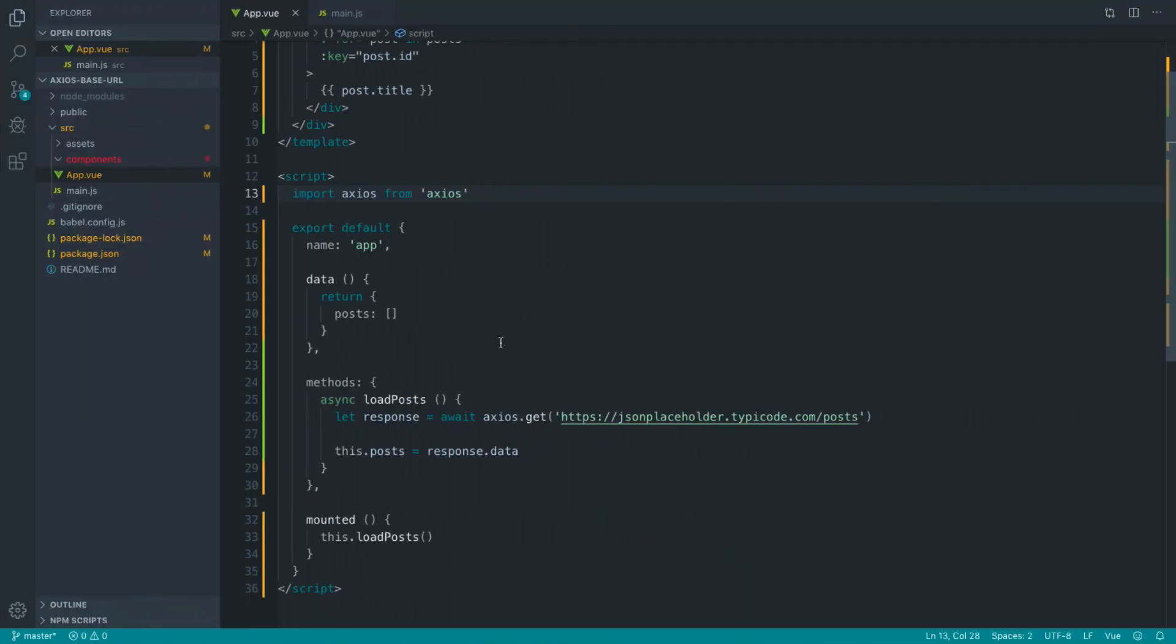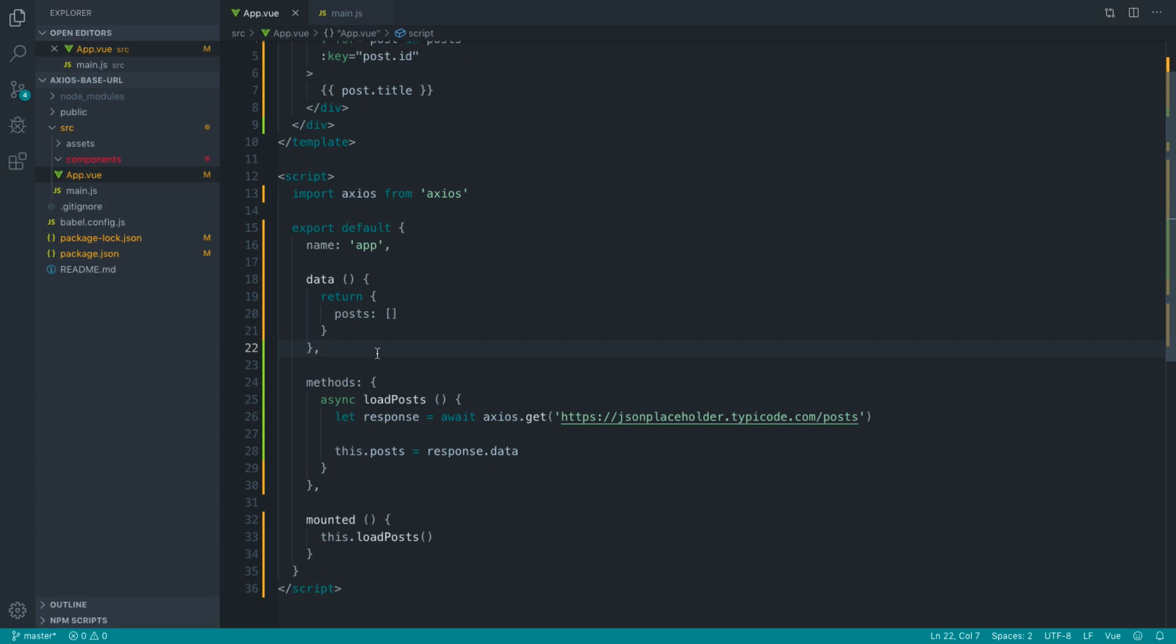The first thing that we're actually going to look at is a method that you may be using already. It's certainly something that I used for a long time before I realized that I could actually set the base URL for all Axios requests.